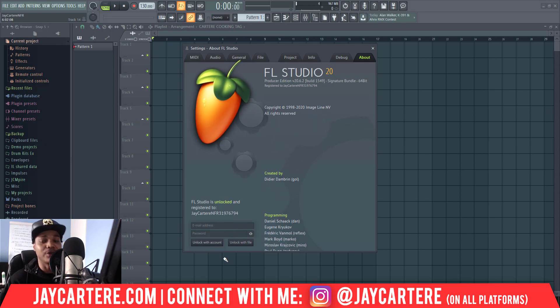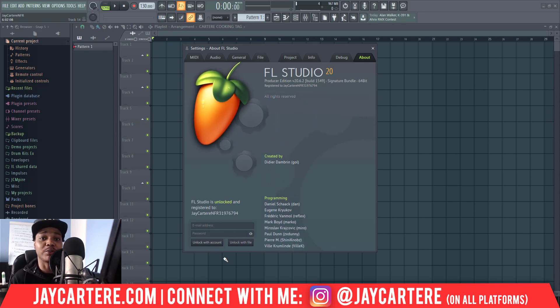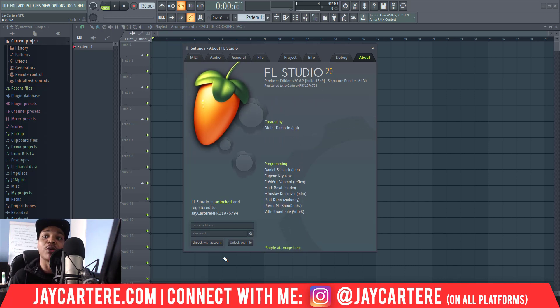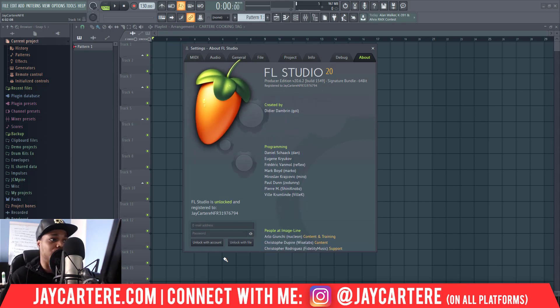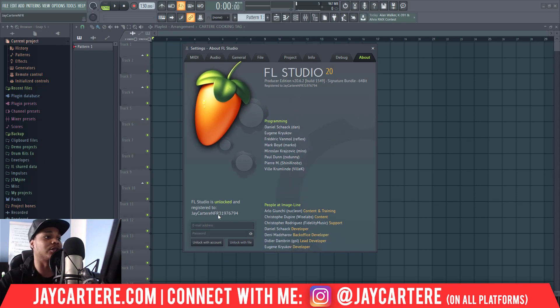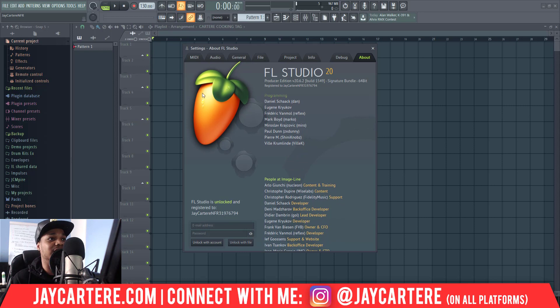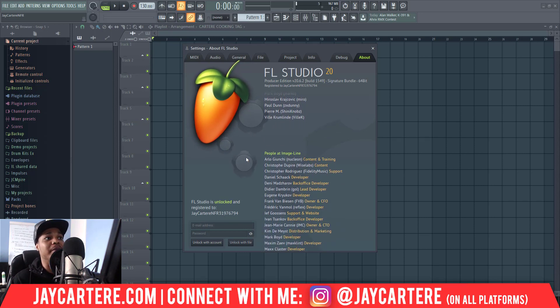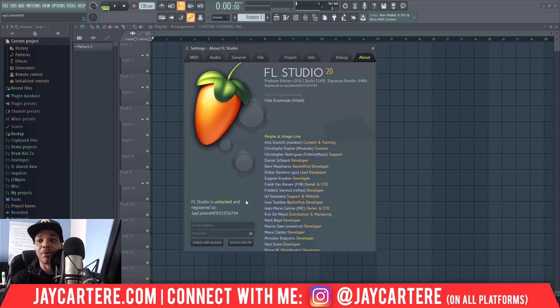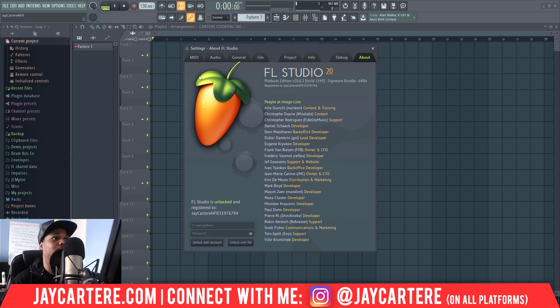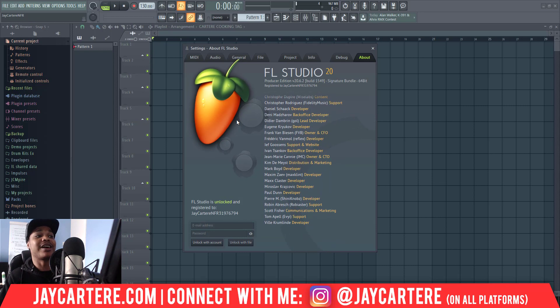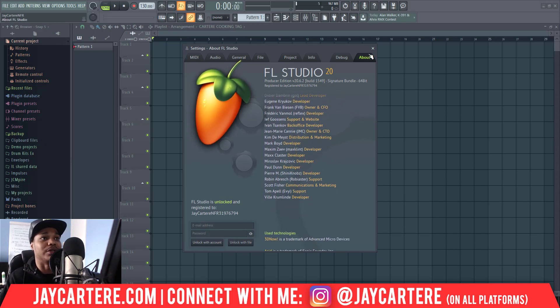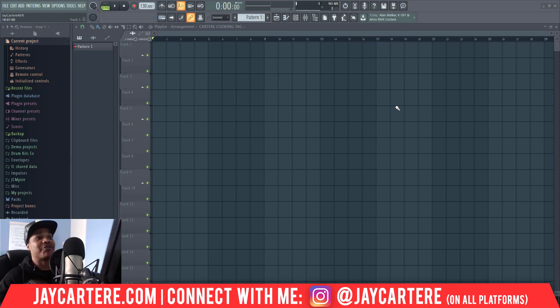Once you enter all that, you click unlock with account. This should be the email address and password that you use to sign in to the Image-Line website where you purchased FL Studio and all that sort of stuff, or whatever email address and password is linked with the license for FL Studio. Make sure that you've got that up and running and ready to go, then click unlock with account and you're ready to go. But luckily it's already unlocked and I don't even have to go through all of this.